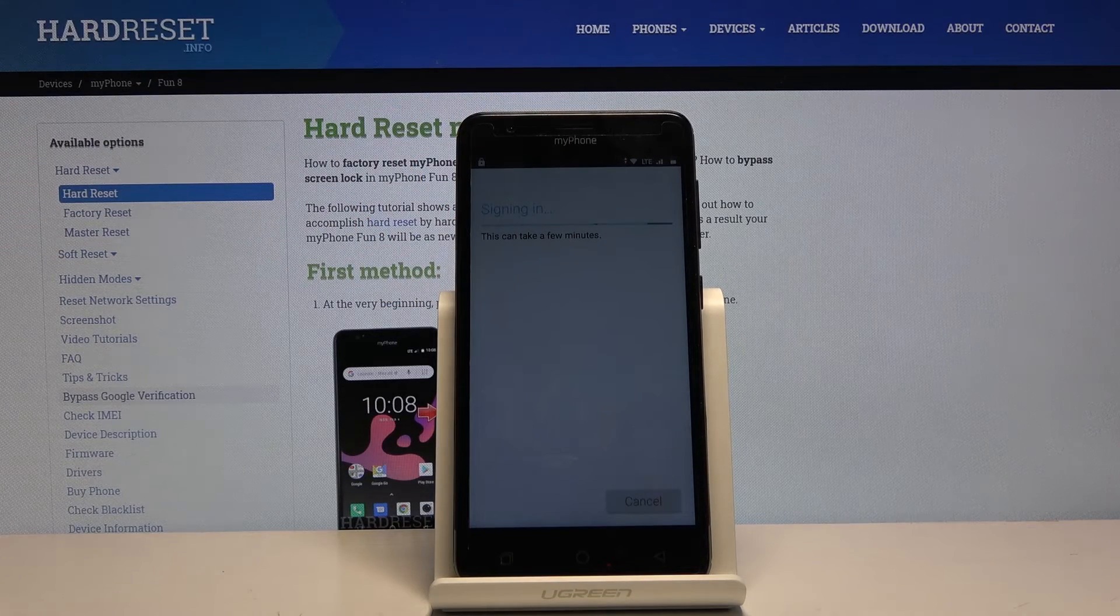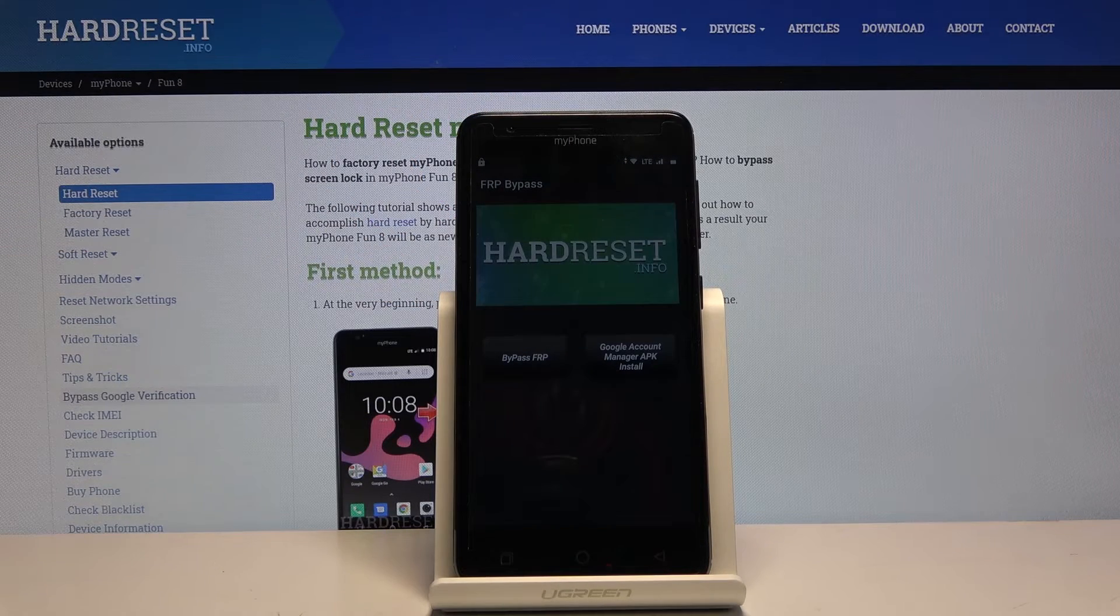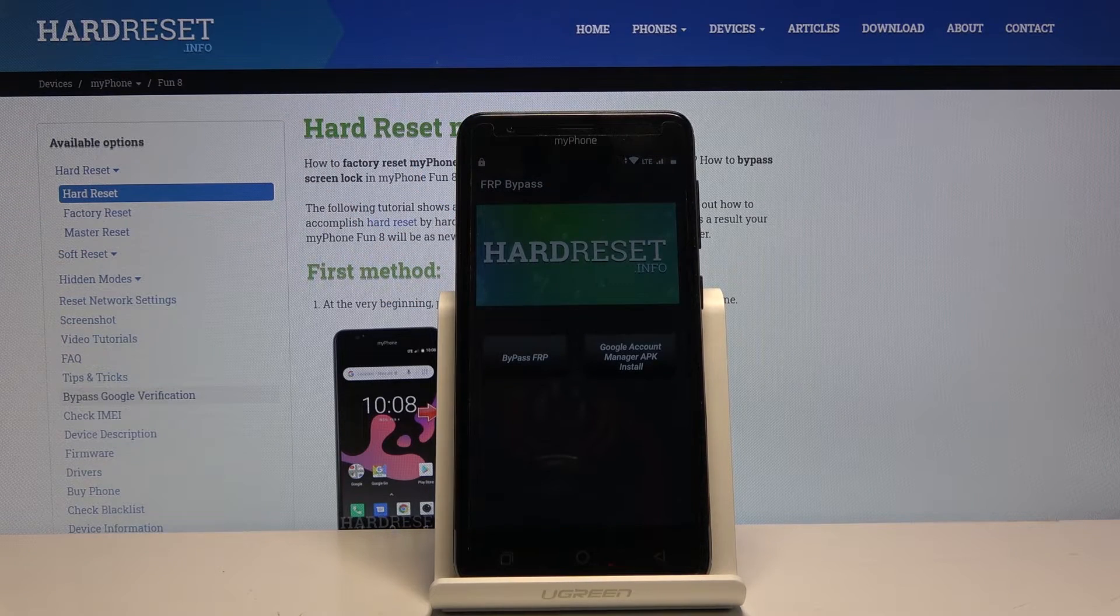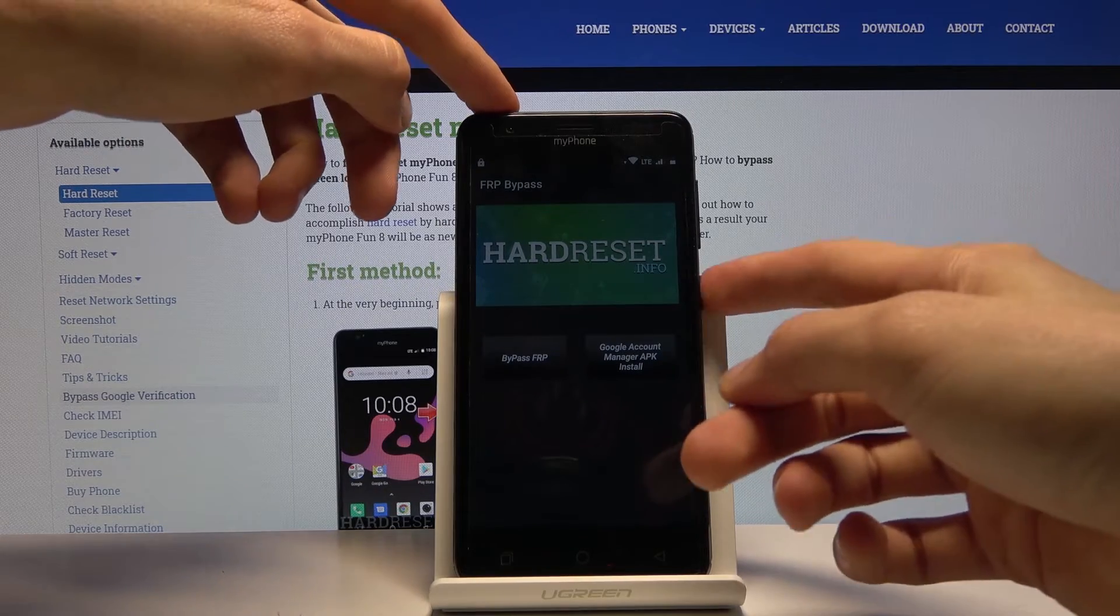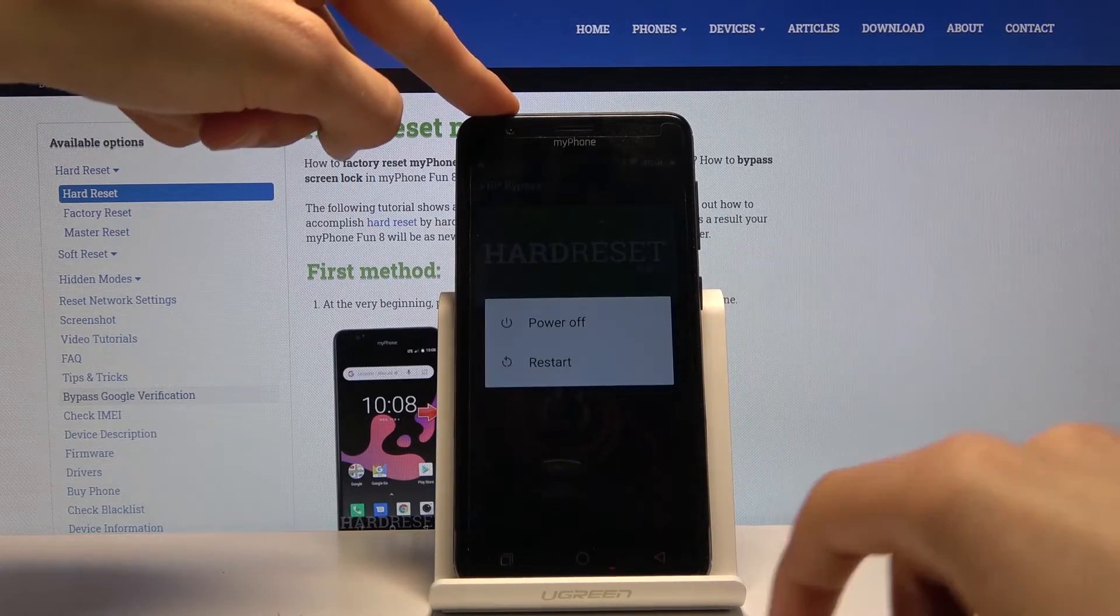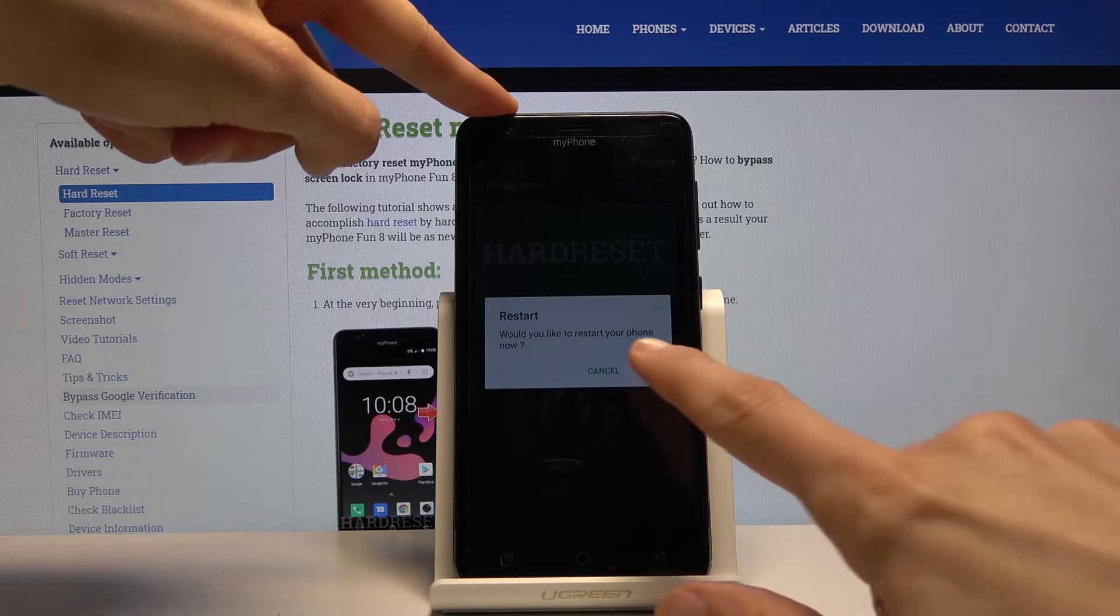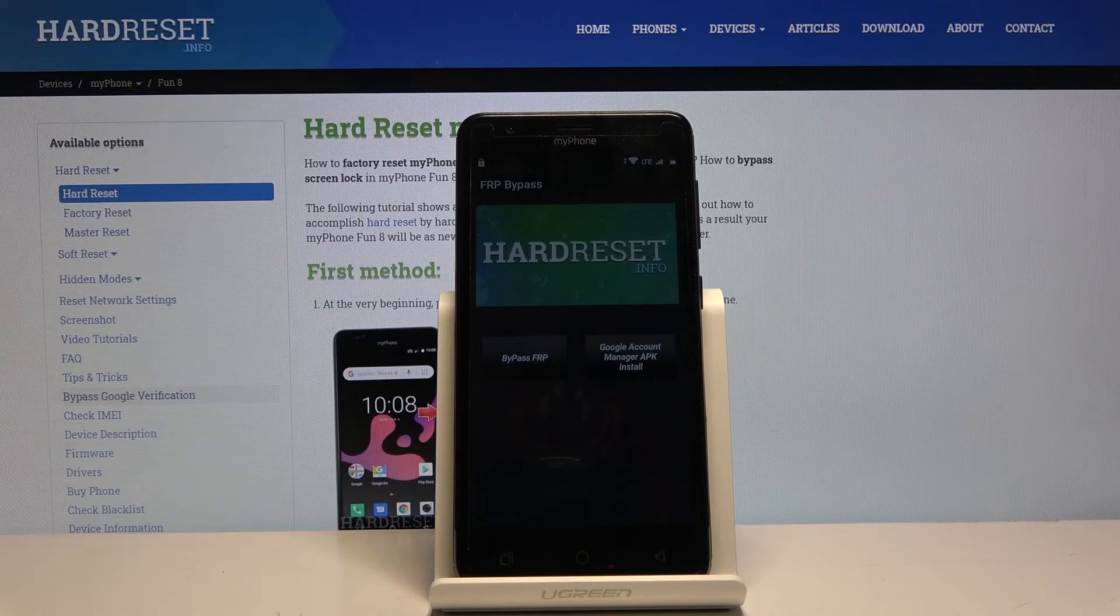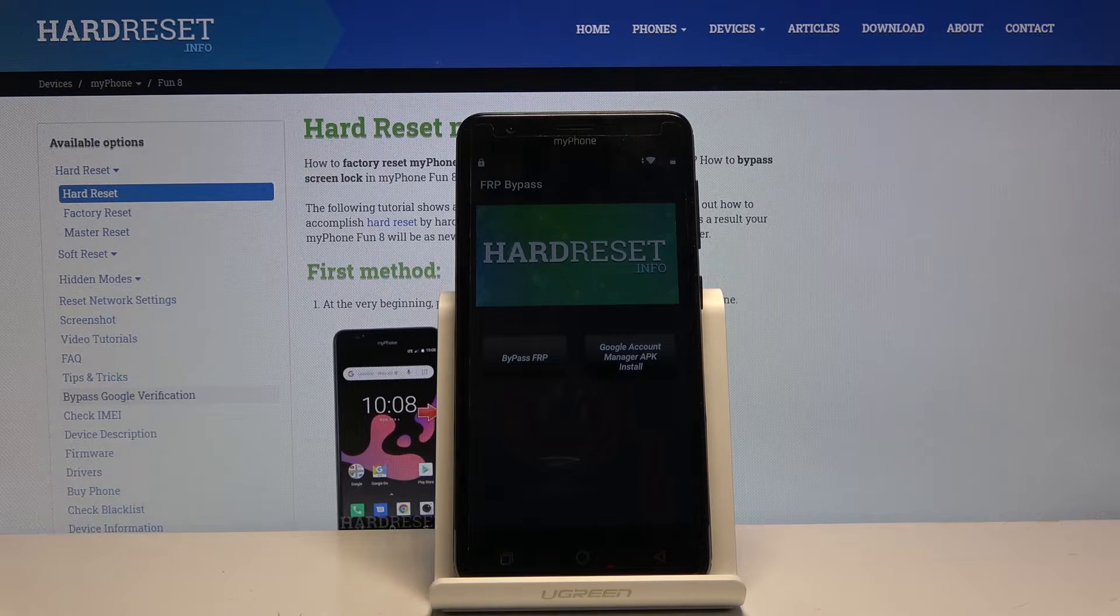You can see it's signing in right now and once it has, it goes back to the app. From here hold power key, tap on restart, OK, and let's wait for the device to restart.